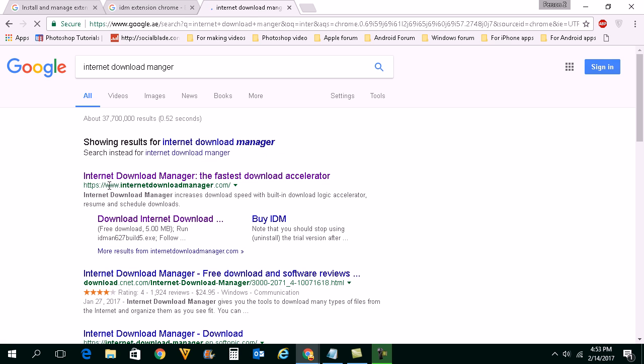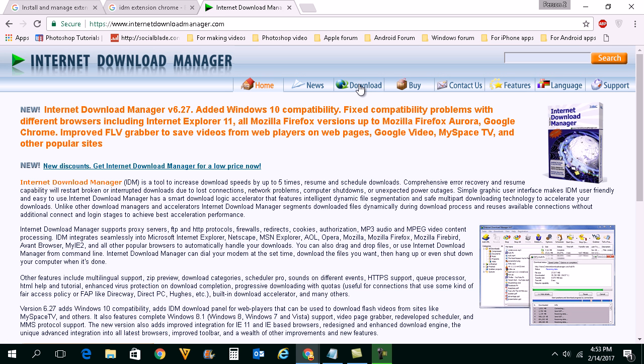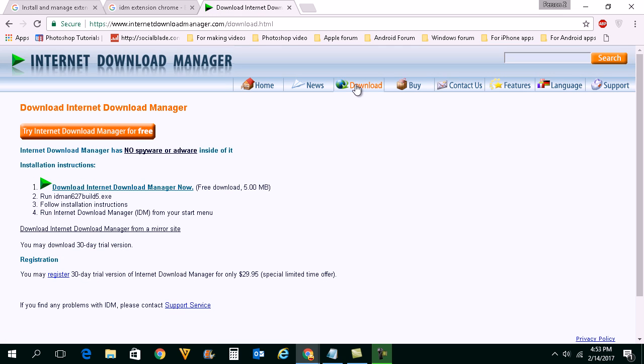This is the website which you need to open: internetdownloadmanager.com. Once you open the website click on this download link here and again click on download Internet Download Manager now.